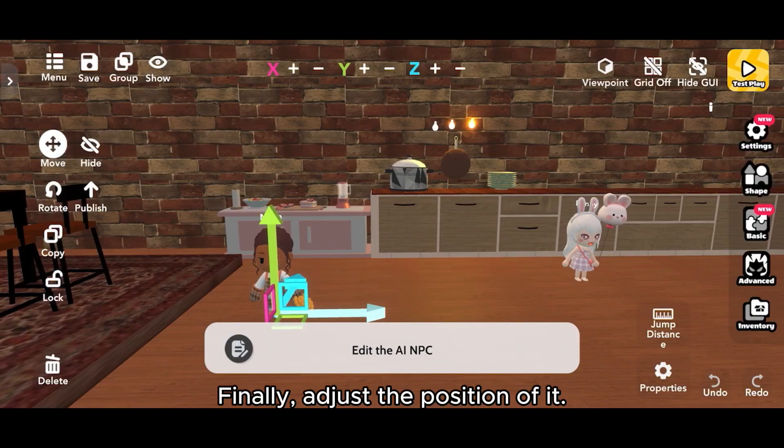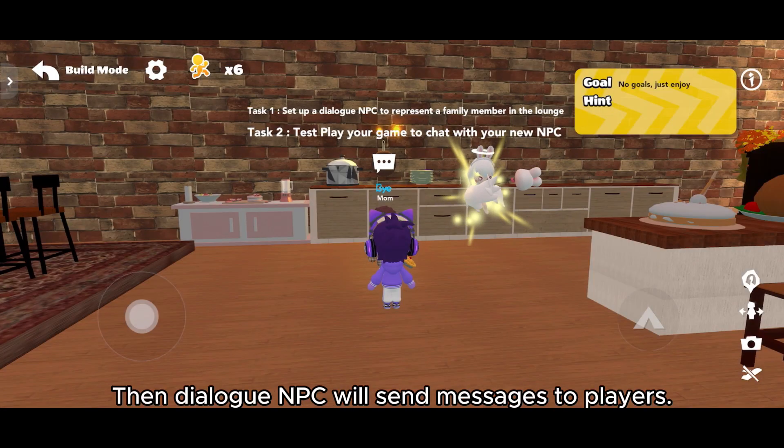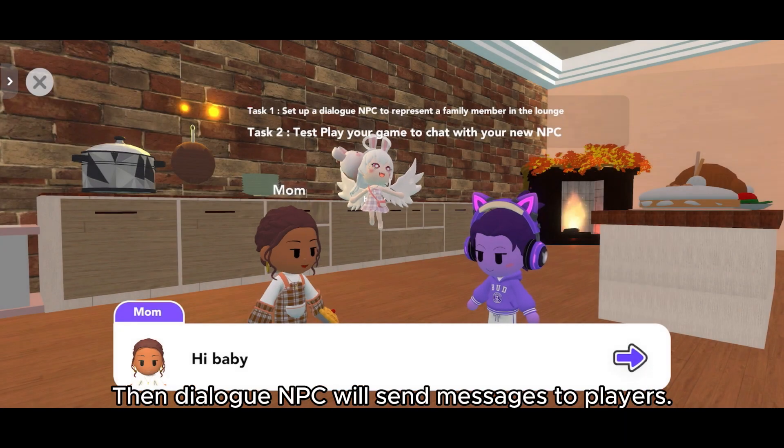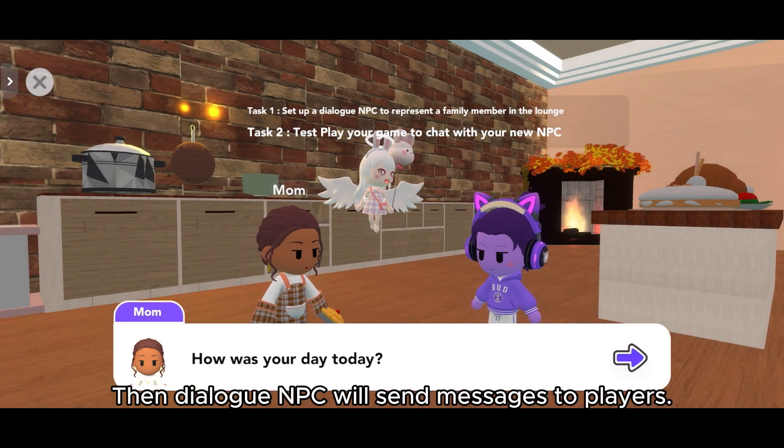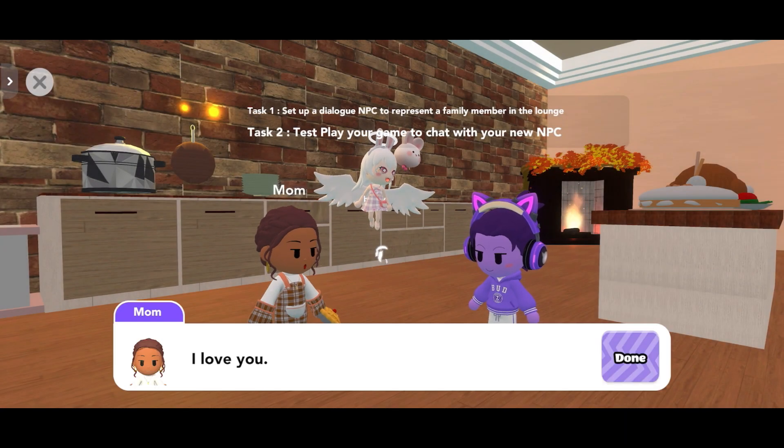Finally, adjust the position of it. Then Dialog NPC will send messages to players. Let's see.